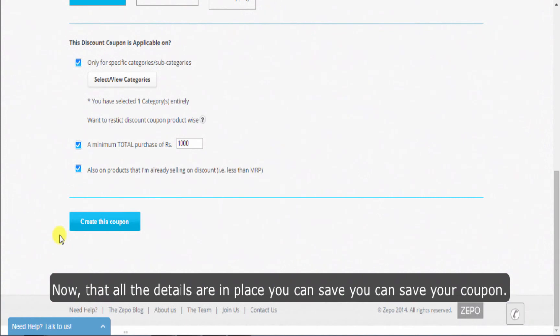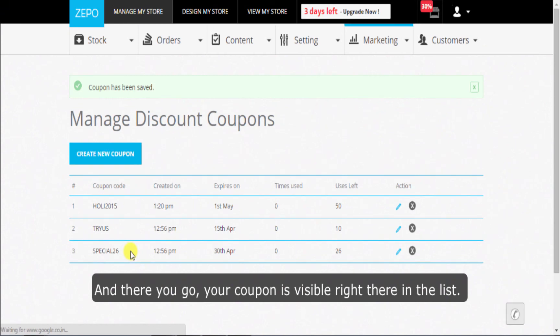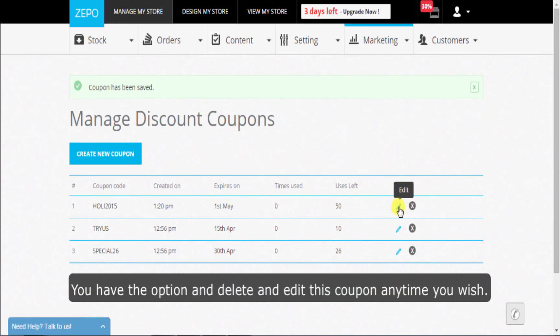Now that all the details are in place, you can save your coupon. And there you go, your coupon is visible right there in the list. You can delete and edit this coupon anytime you wish.